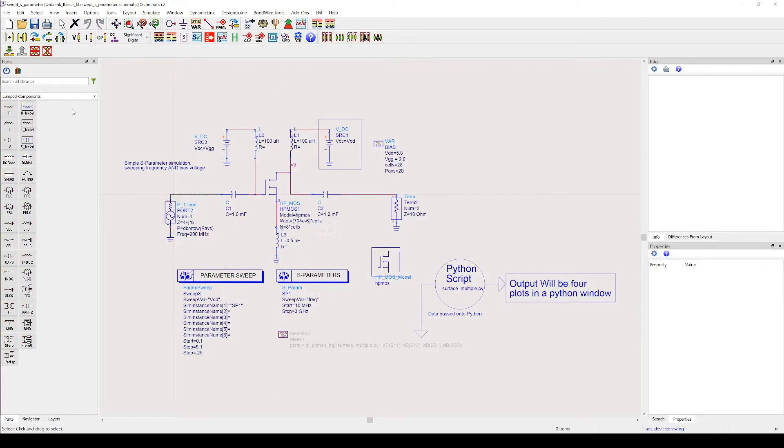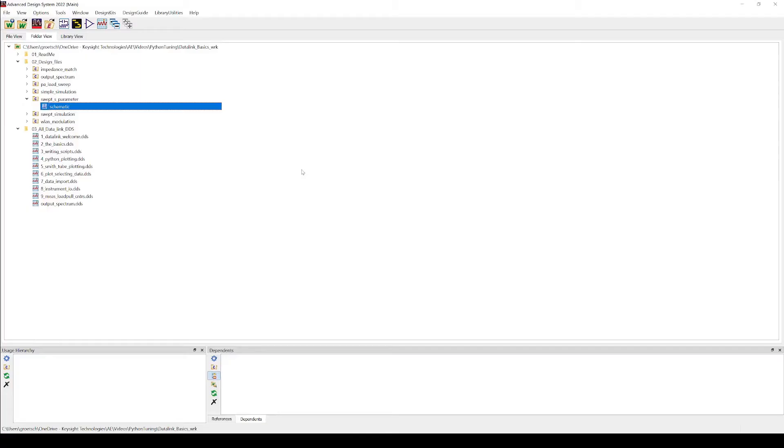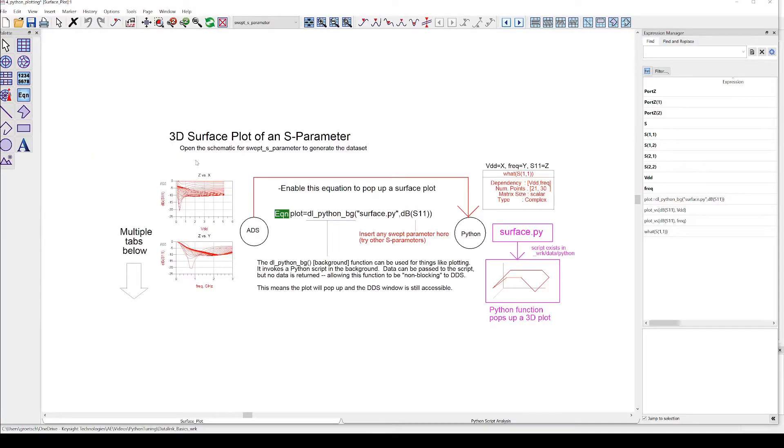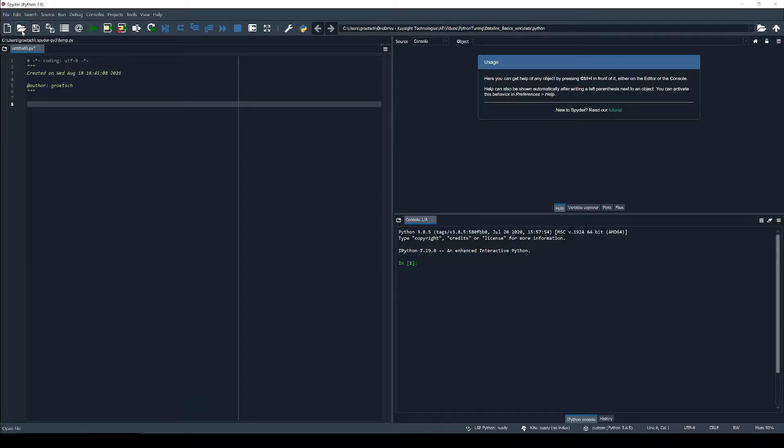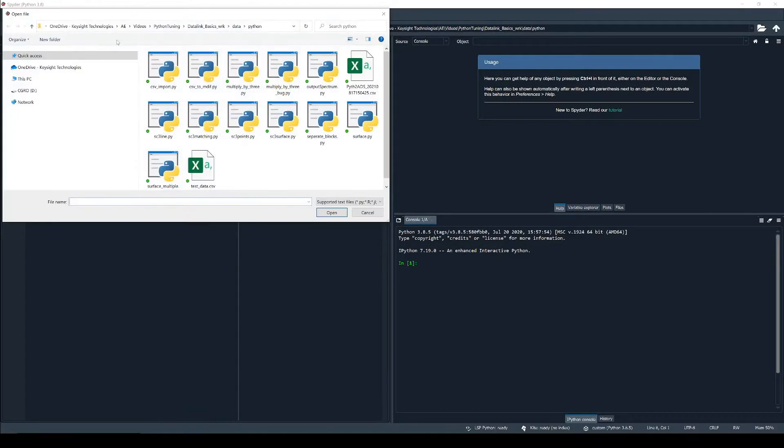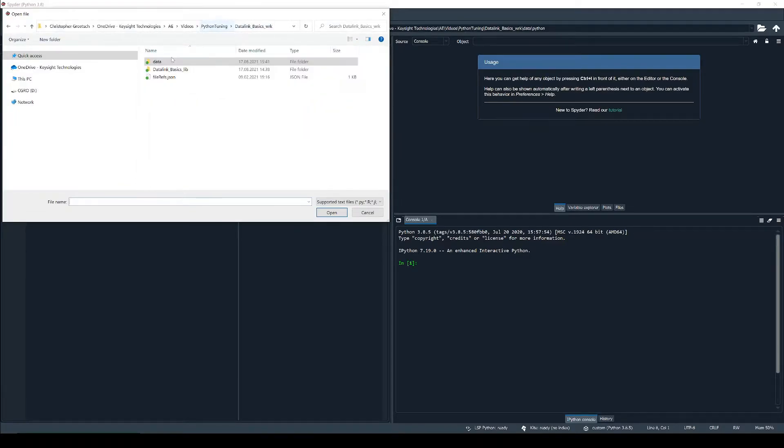Now let's see how we can adjust the Python script in the workspace to get a plot in the data display that changes dynamically so we can also use it for tuning. So we go to Spyder by Tools, Spyder and we open the surface.py script in Spyder. We can find it in the workspace directory under data and then Python.